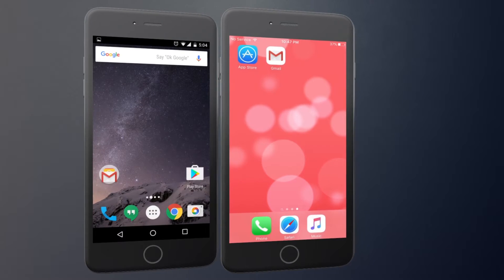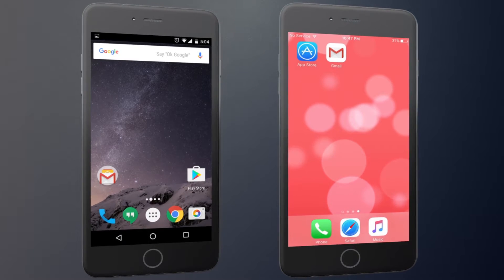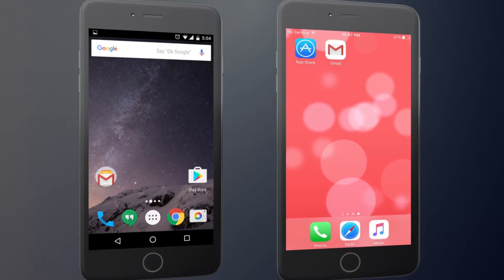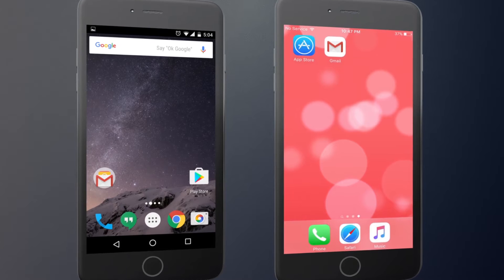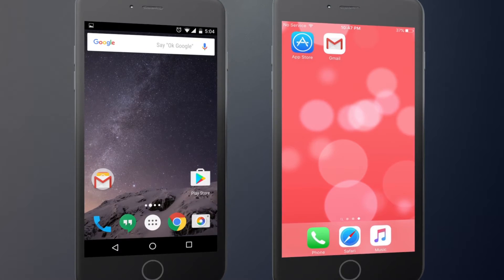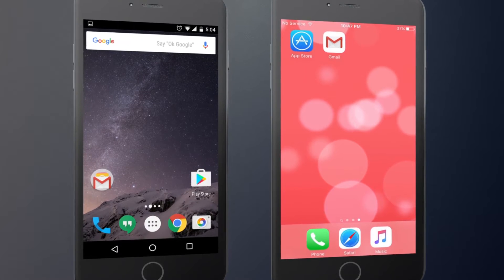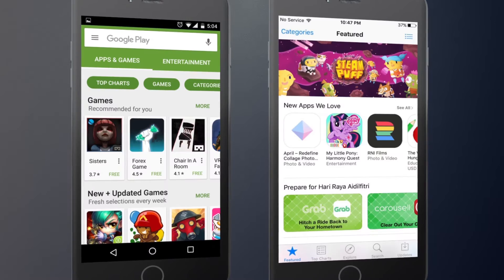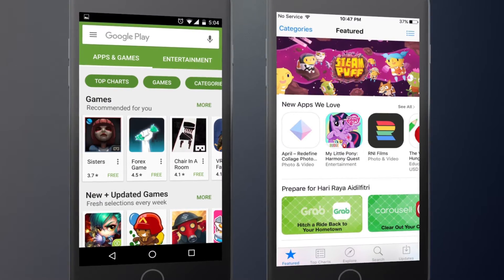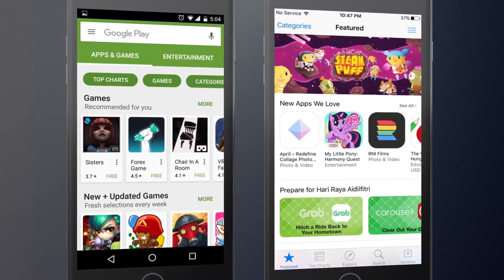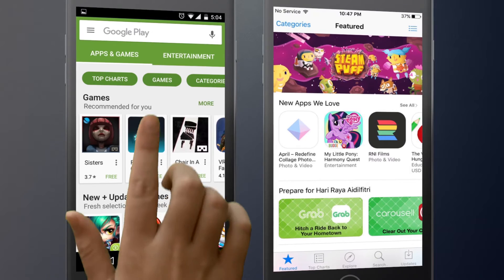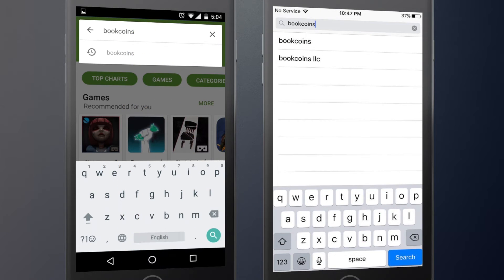First, on your device, go to the Apps section. To get started with BookCoins, touch the Play Store icon in your Android device or touch the App Store icon in your iOS device. Search for BookCoins.